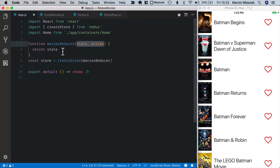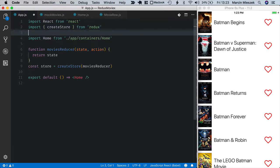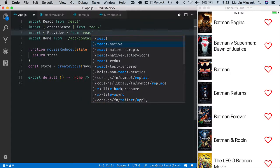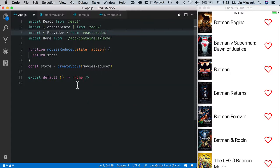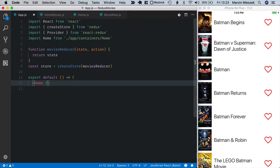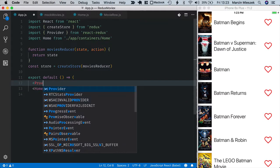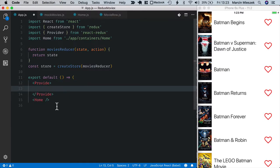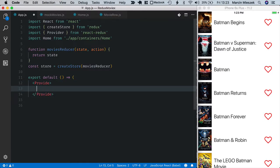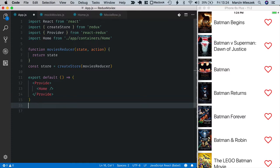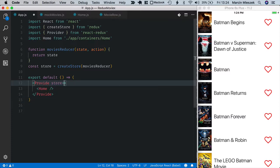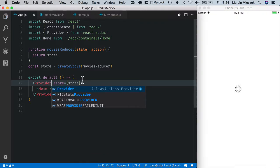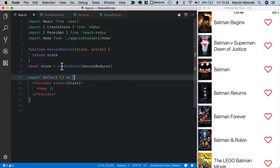Now, I will import a provider to make our store accessible by home view. Import provider from React Redux. And now I wrap the home component with the provider. Let's split it into multiple lines. I move the home component inside, and now I pass store as a property of provider. I mistyped, it should be provider, of course.